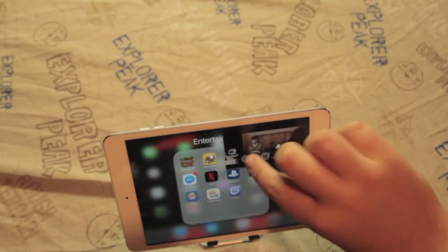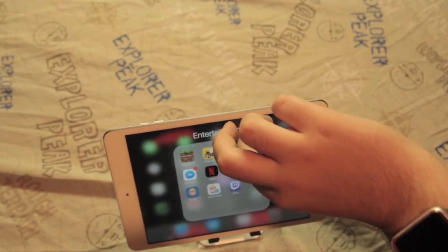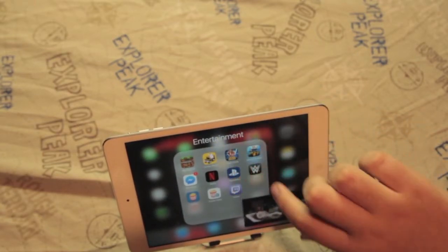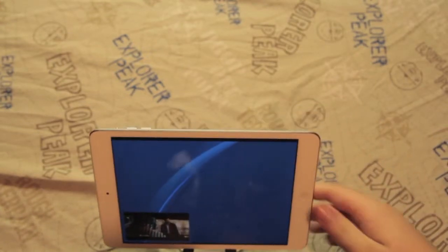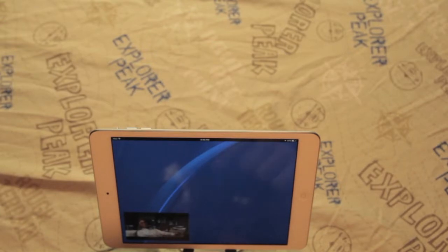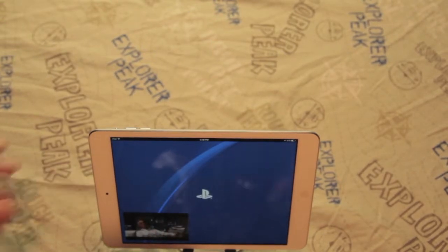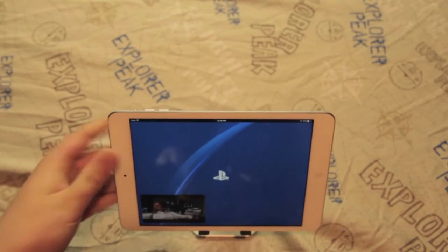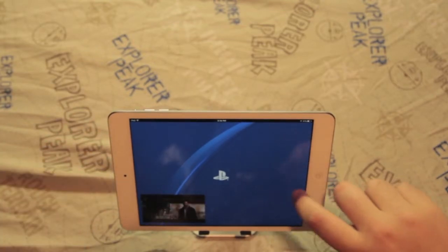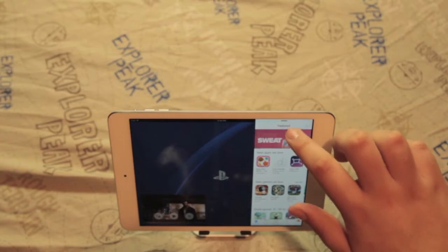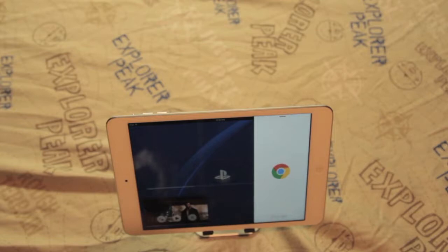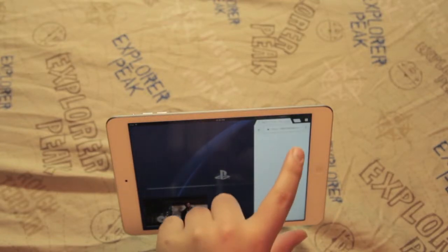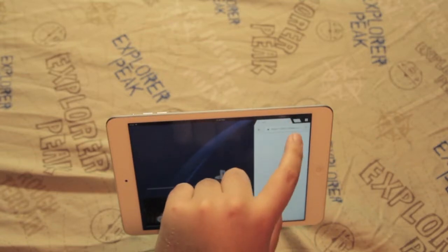You can move the picture-in-picture window around and adjust its size. I'm going to put it right there. Then you can open another app and have the video still going, which is always nice. Once this app loads up, I can swipe over and have another app open as well.